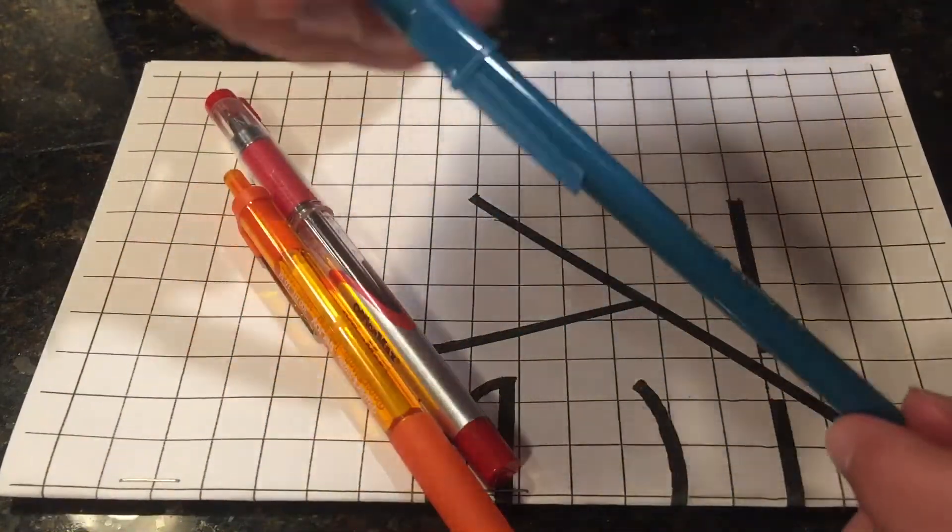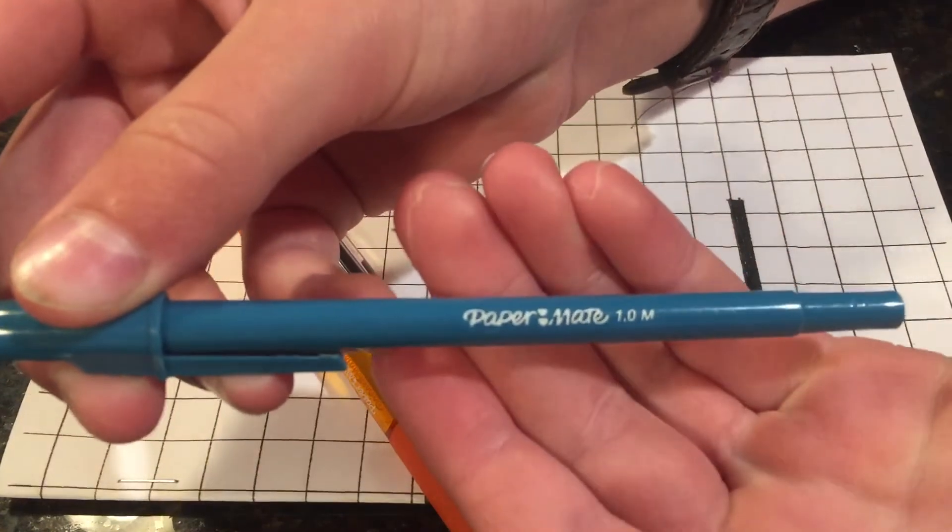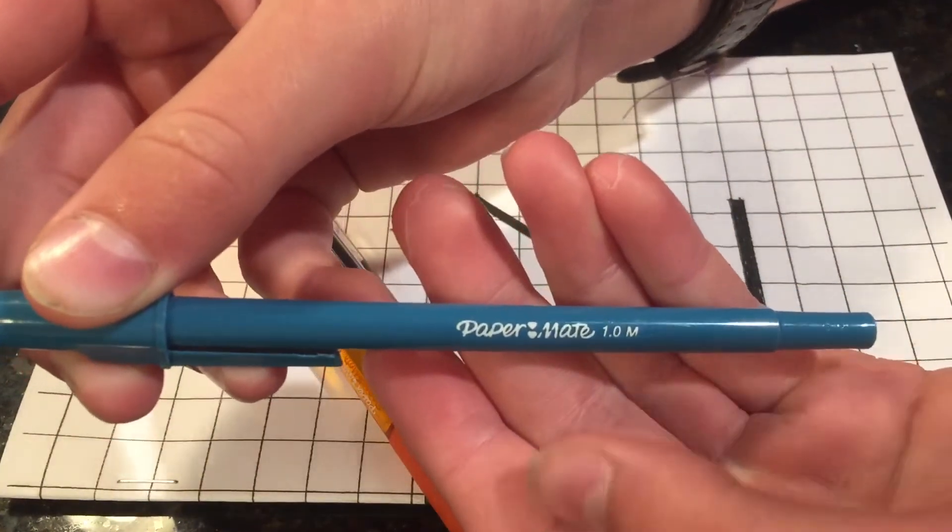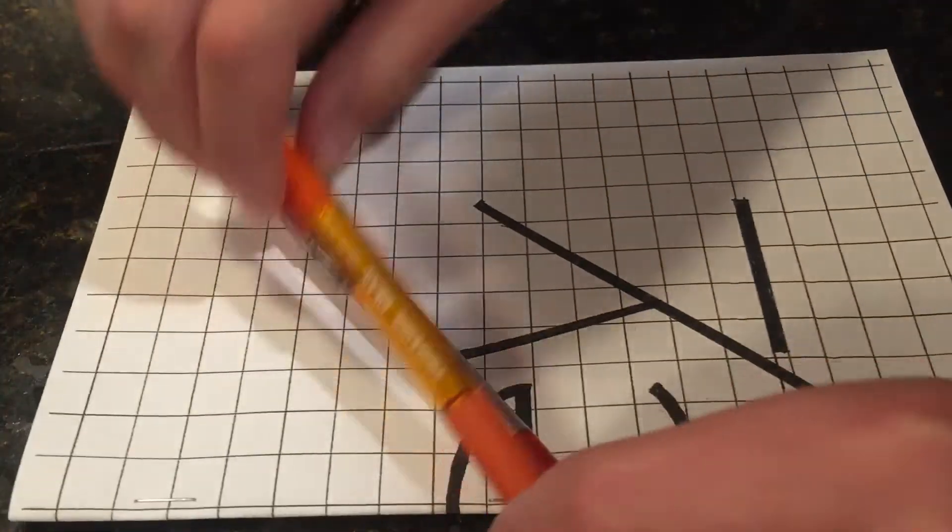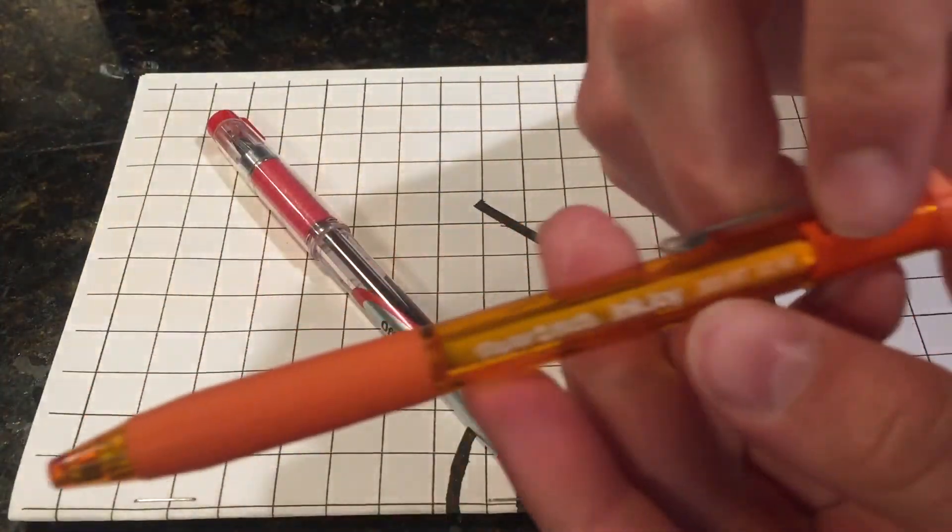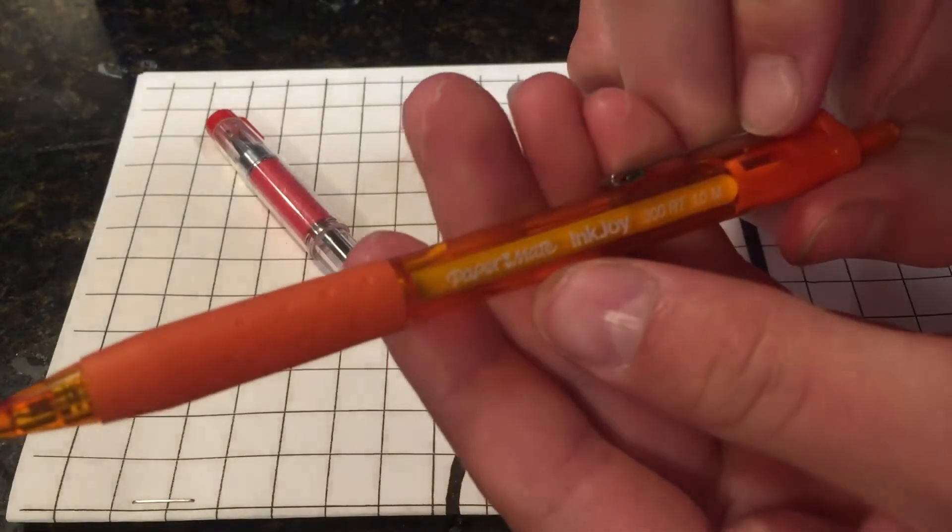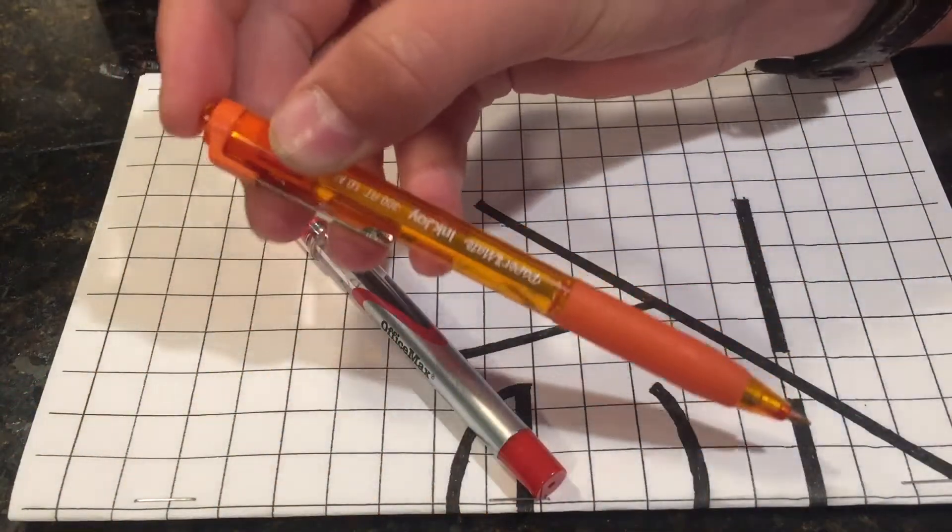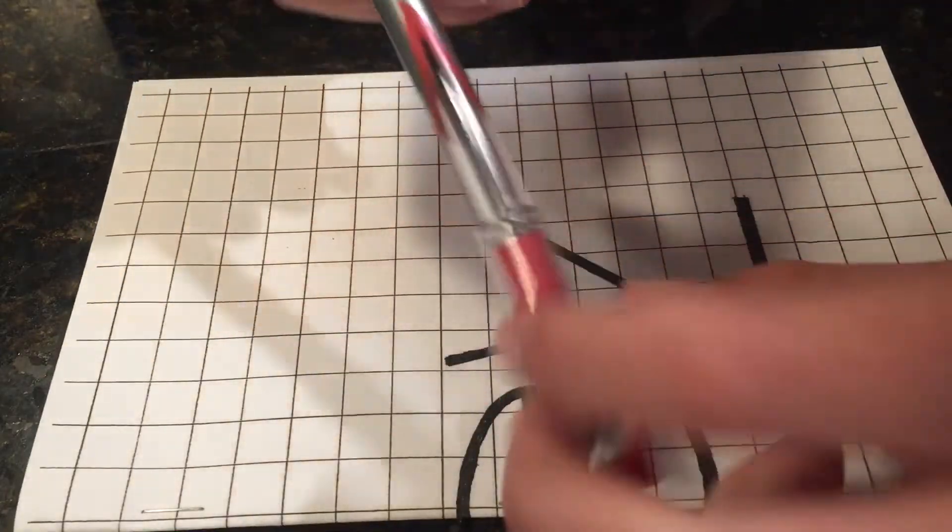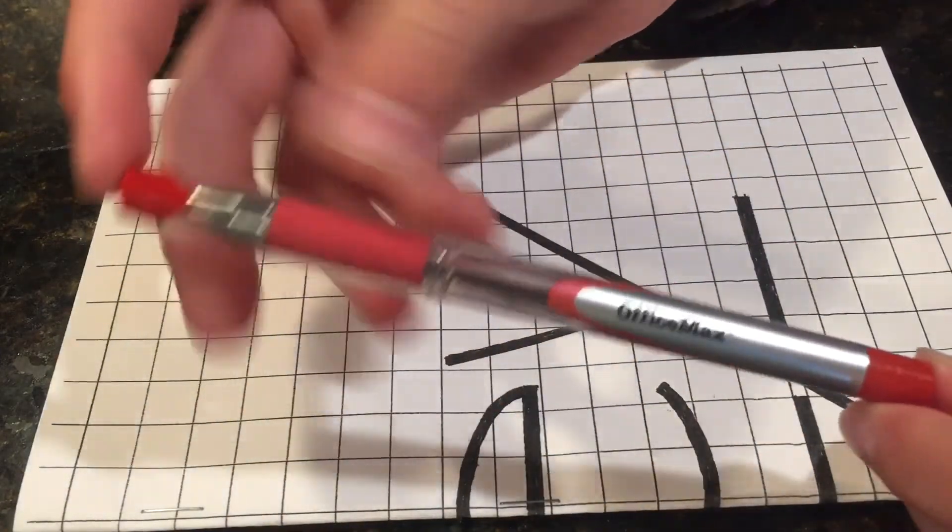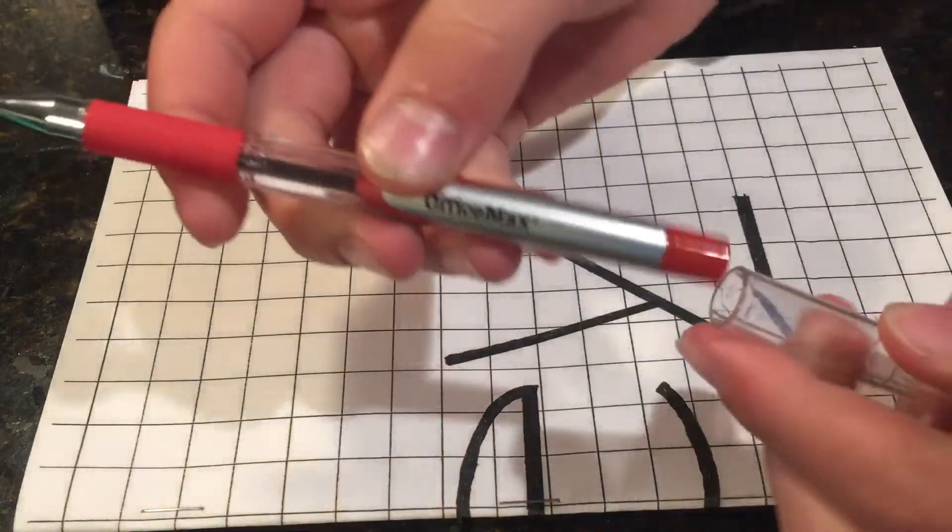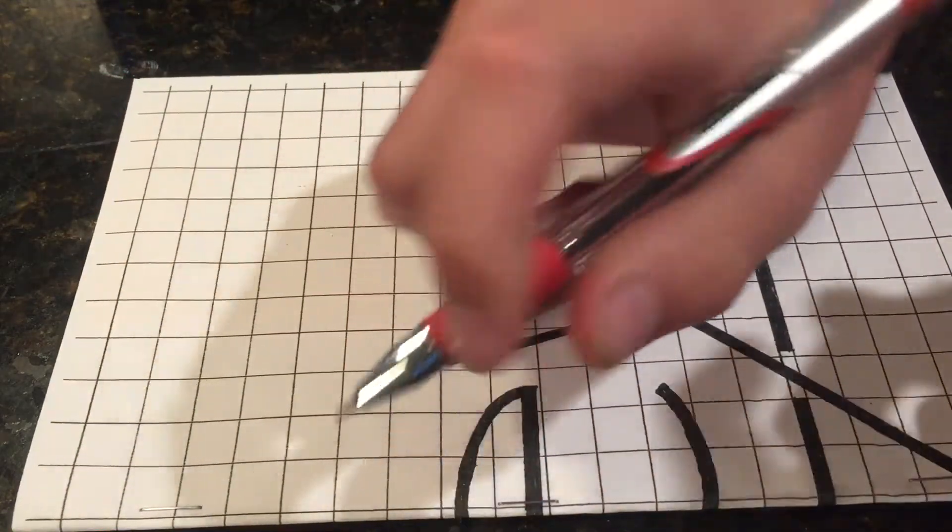And then we have Unknown Paper Mate, because it doesn't say on the pen what it is and I don't care enough to search it up. One millimeter. Another Paper Mate, a Paper Mate Inkjoy, one millimeter, it's orange. And then this pen I actually EDC'd, I really like this pen, this is just an Office Max one. It's a capped gel pen. I like it.